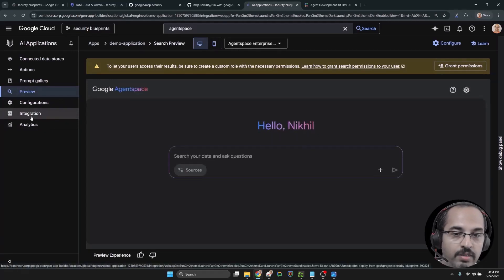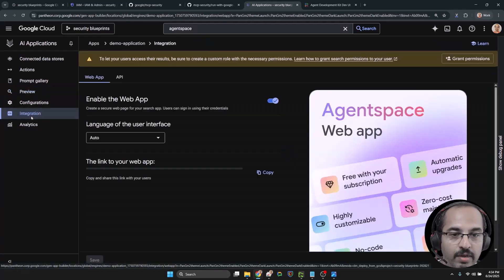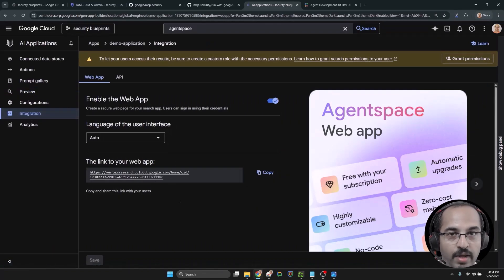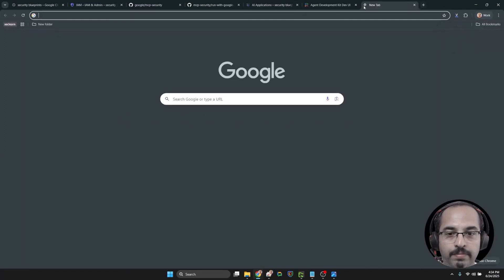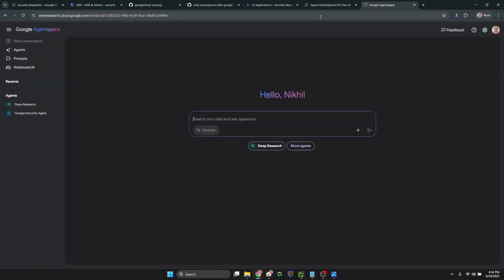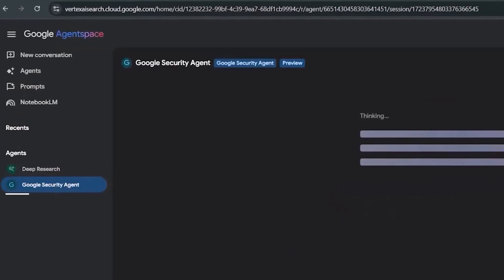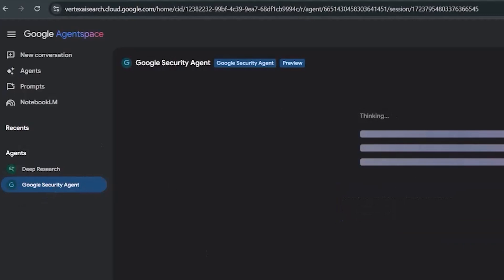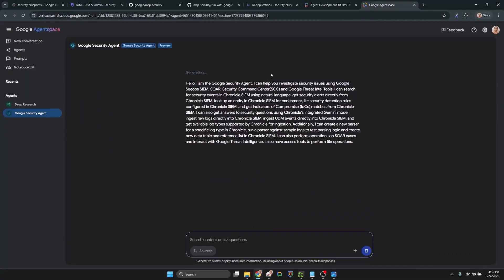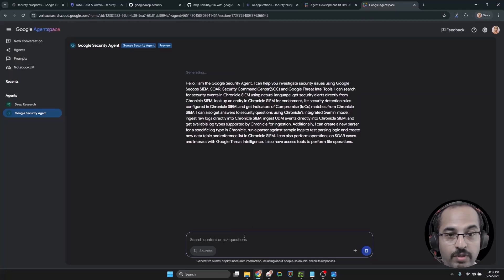Going to the agent engine app, then to integration. And then we get a link from there. Let's open that in an authenticated tab. And there's our agent engine agent. Let's interact with it.